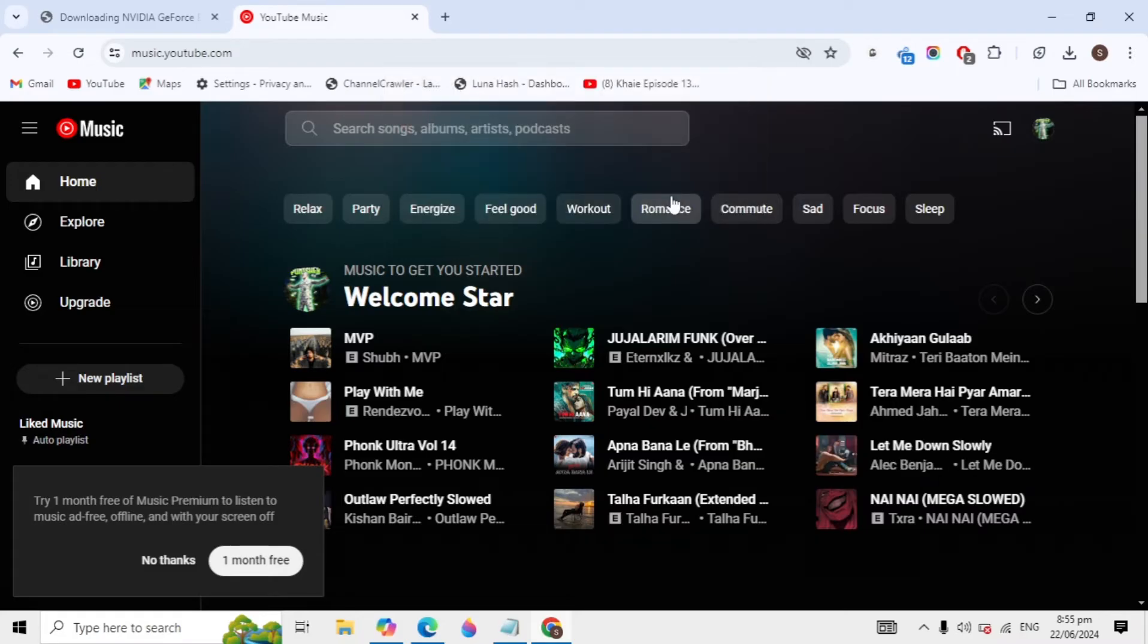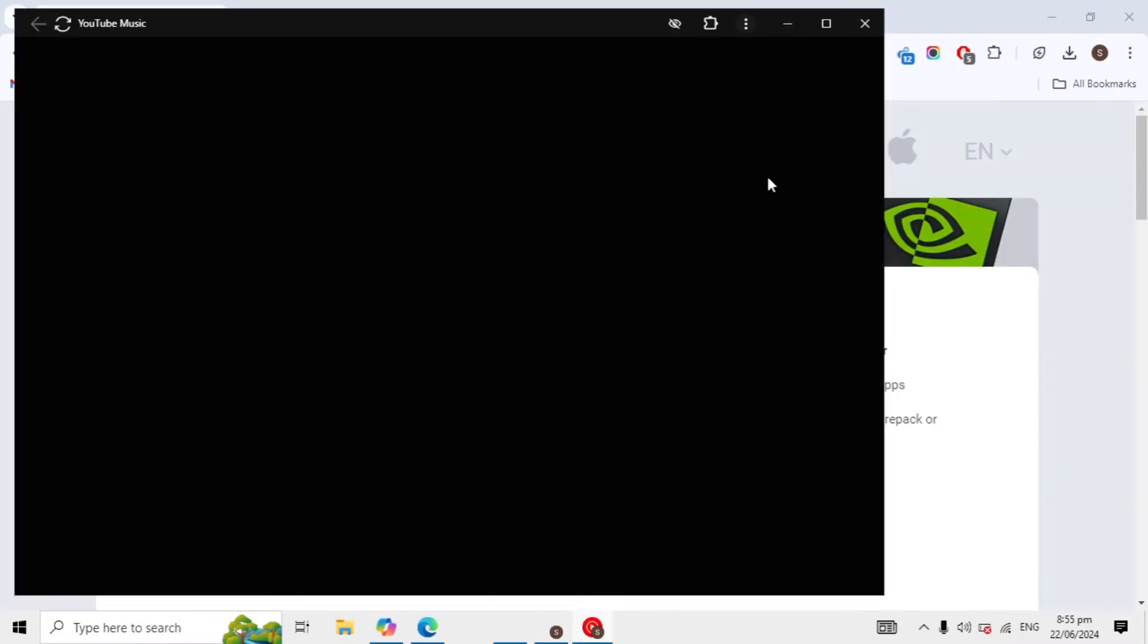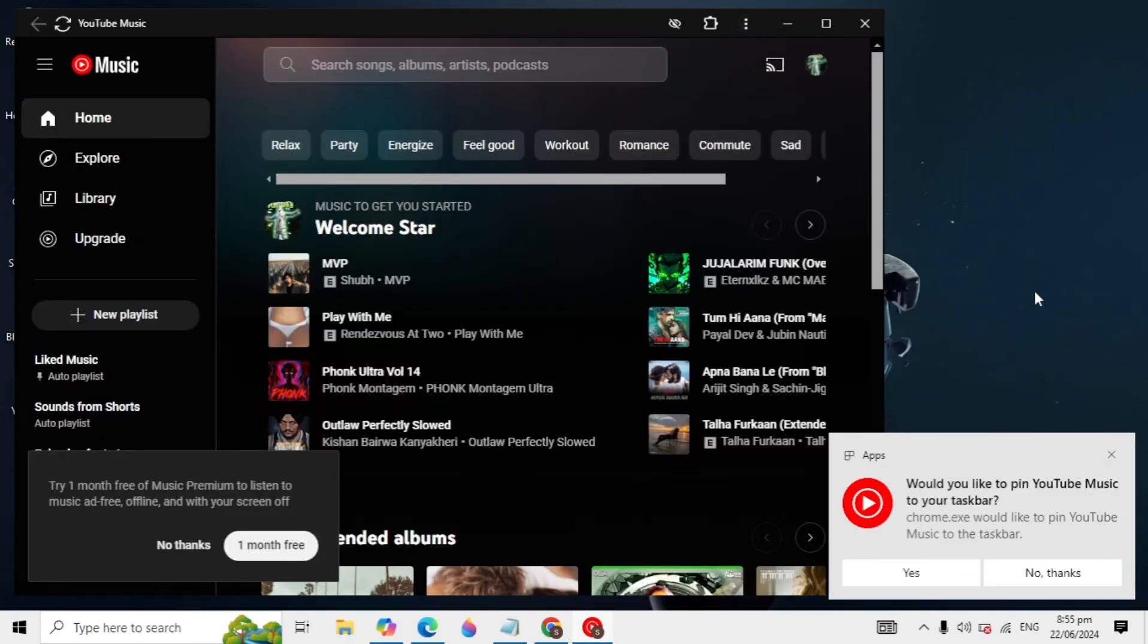Just click on install. So after you click on it, now here you will see the YouTube Music was opened in your PC like this.